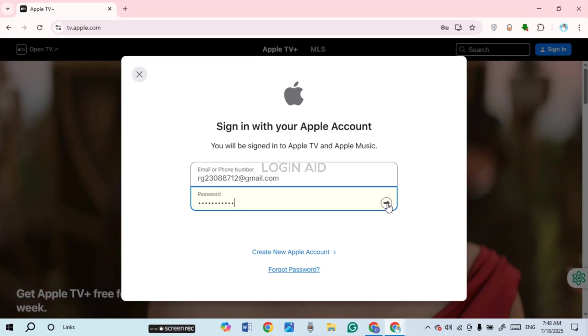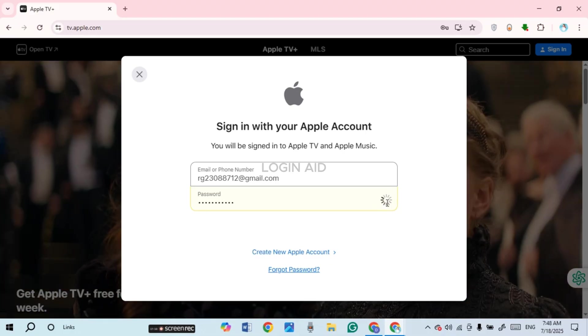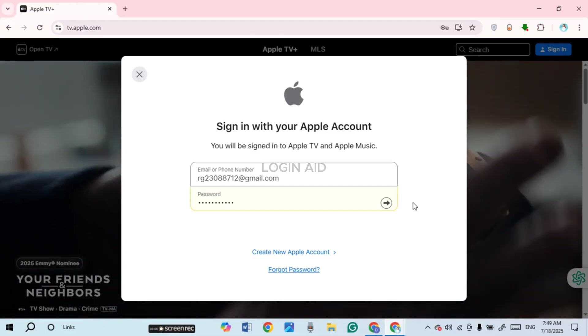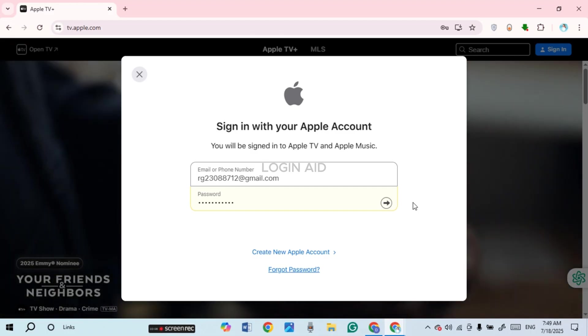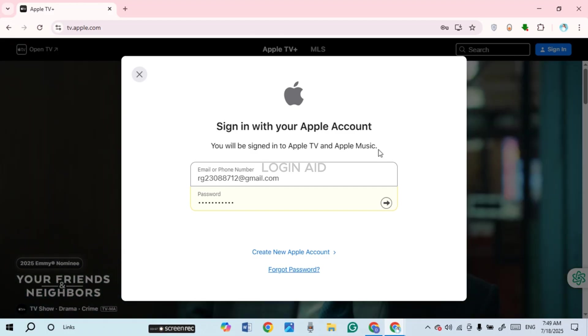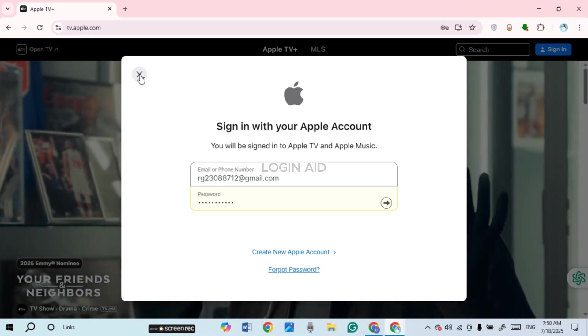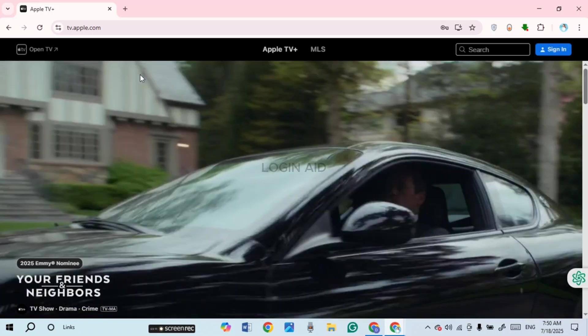Now after you enter the password, click on the arrow icon that you can see on your screen. After you do that, you'll be logged into your account. So that is how you log in to your Apple TV account. I hope you found this video helpful.